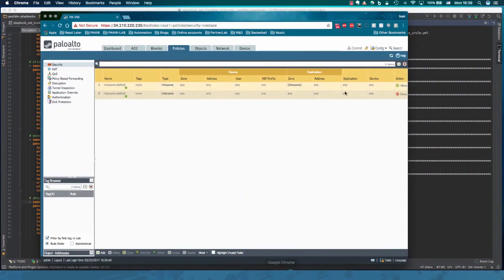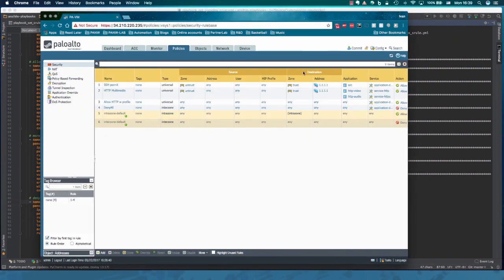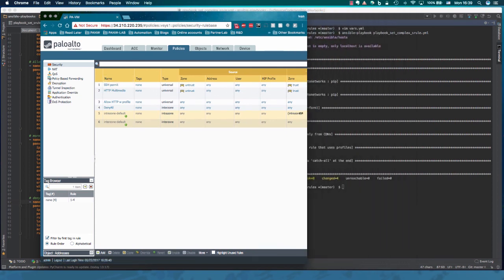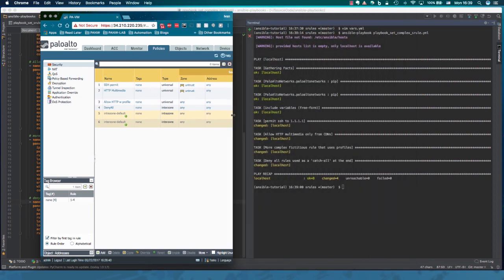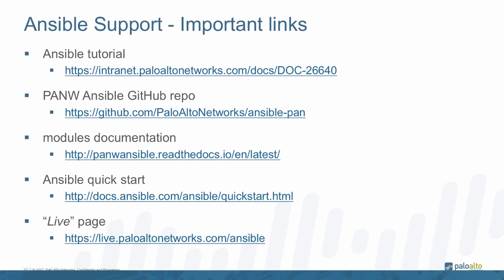So let's check the firewall, make sure the rules are there. Refresh and there we go. All rules now exist in our firewall. Pretty much each rule corresponds to each task on the right side. This concludes our basic tutorial.